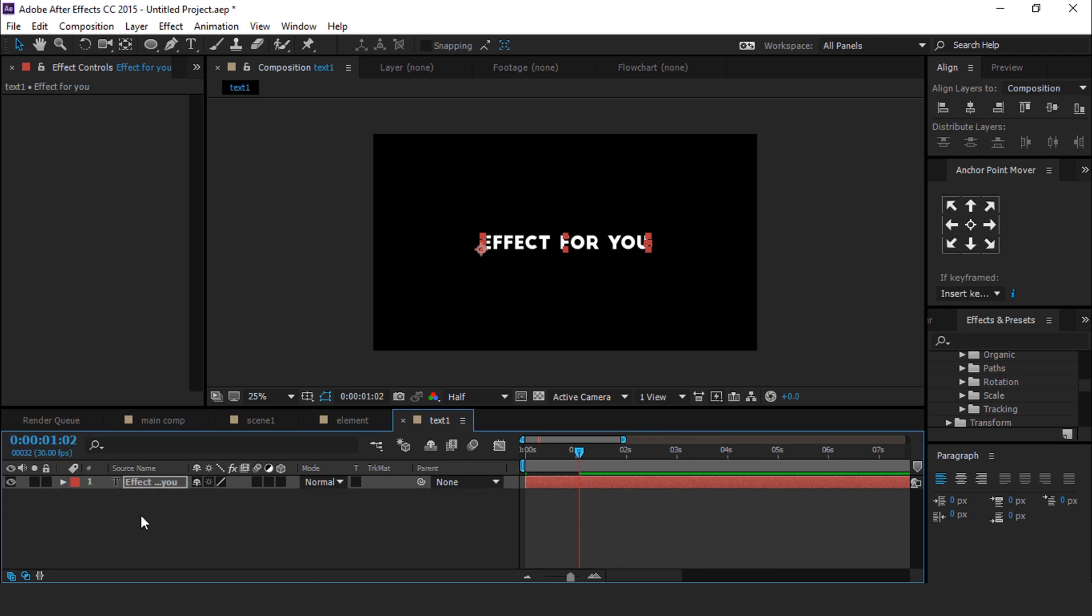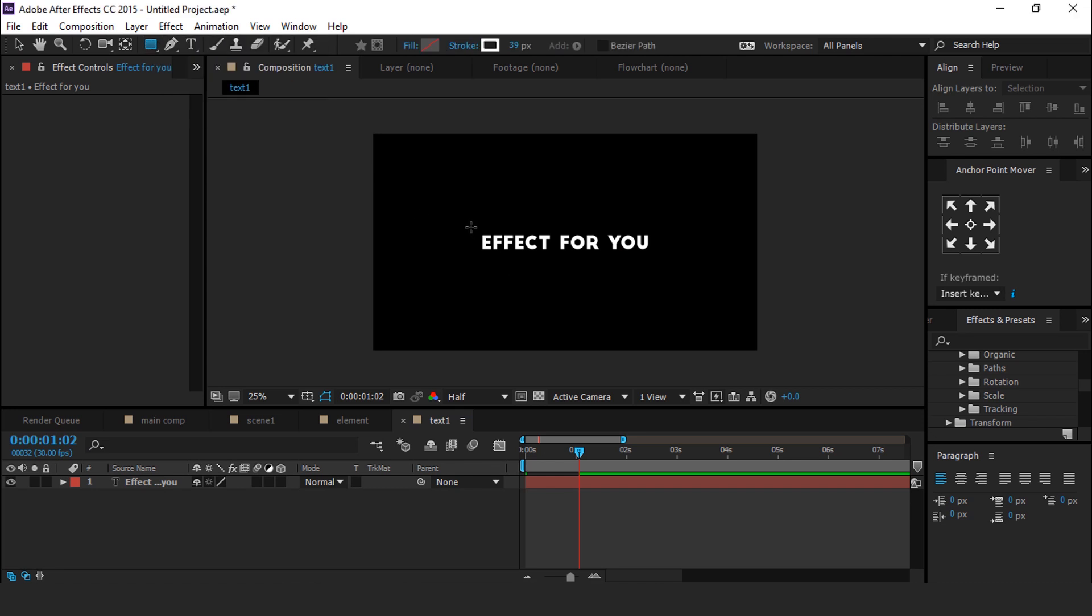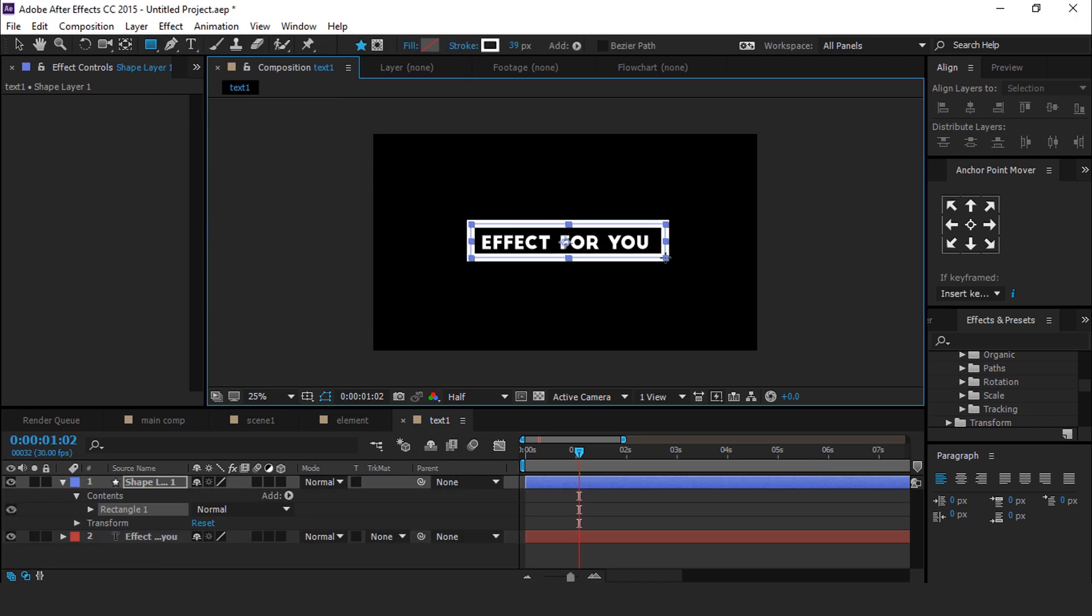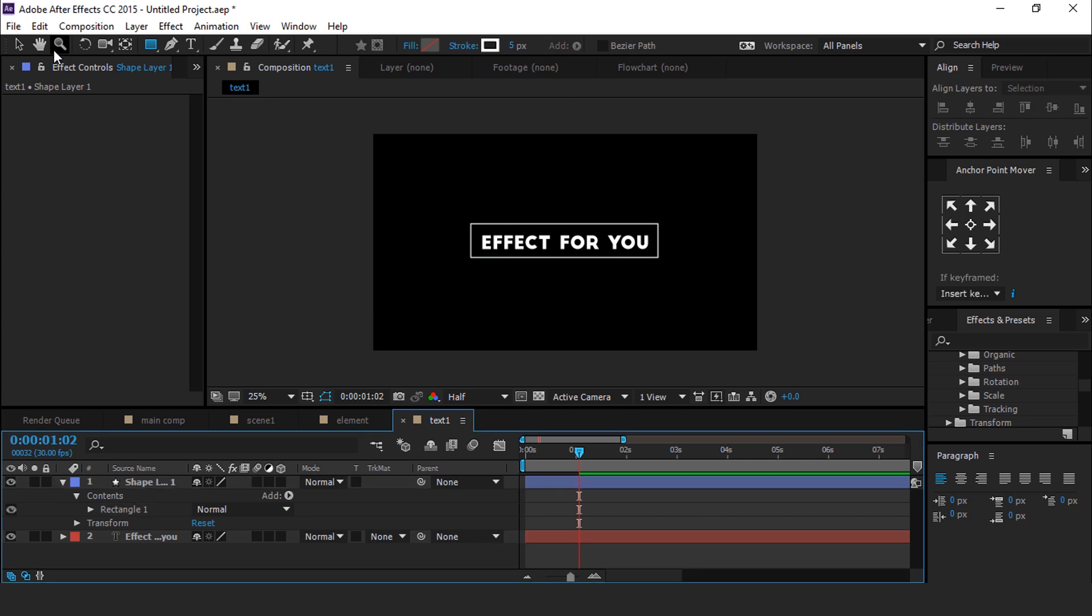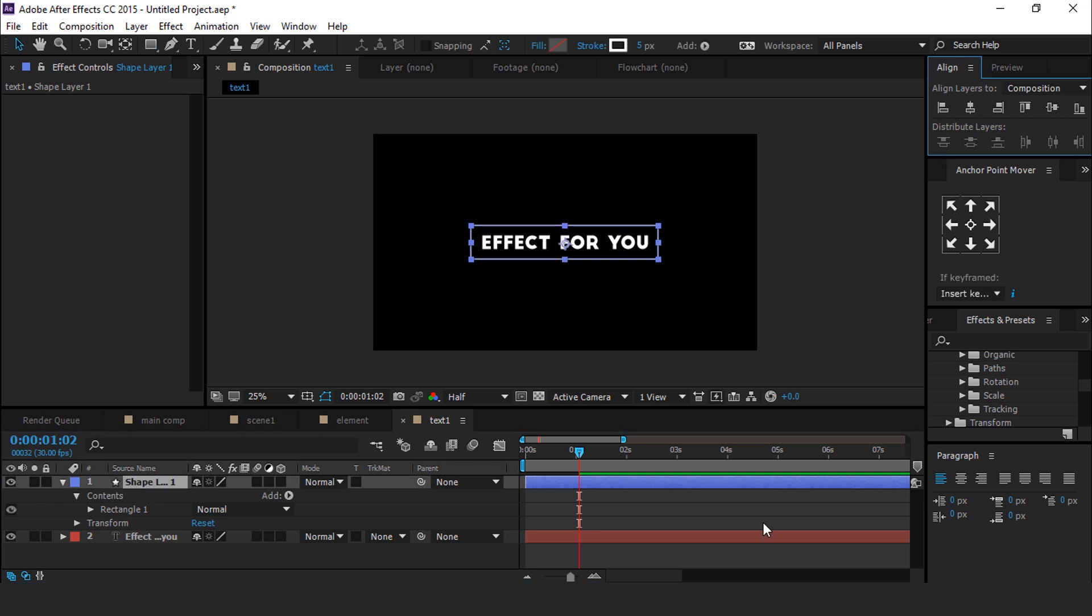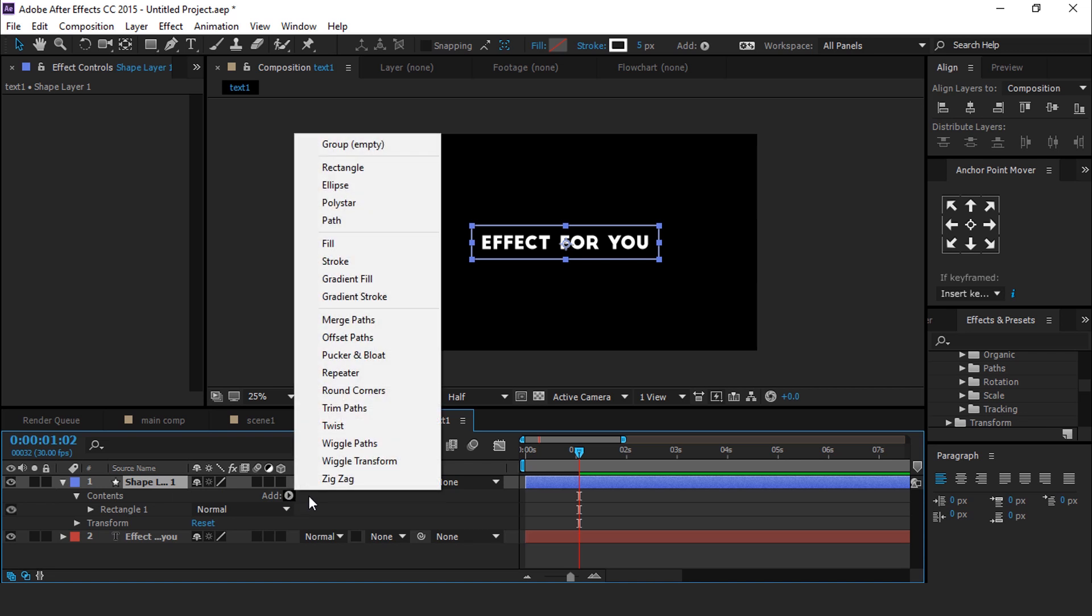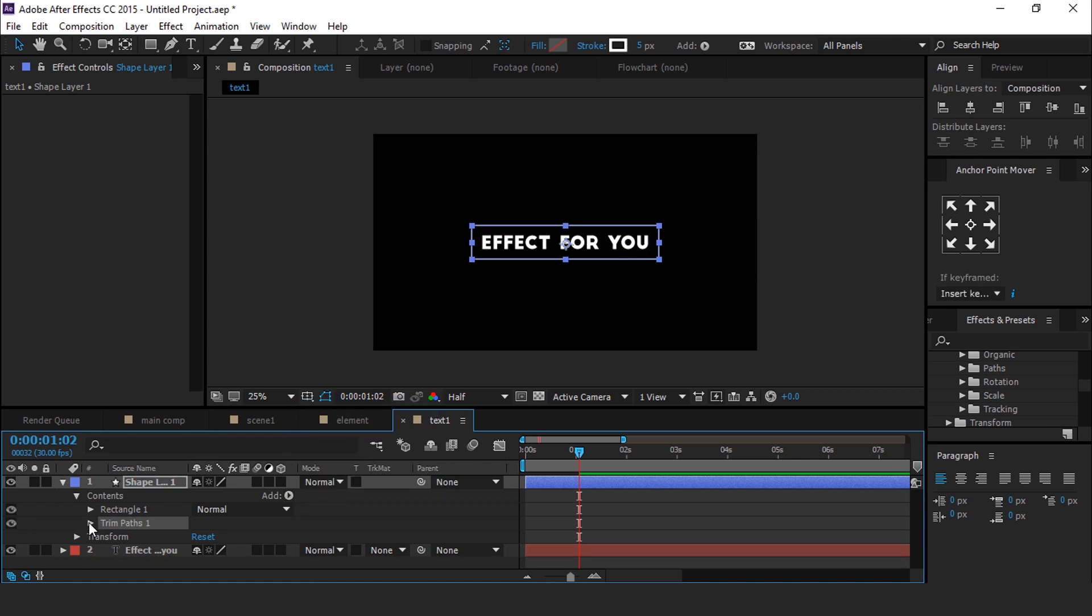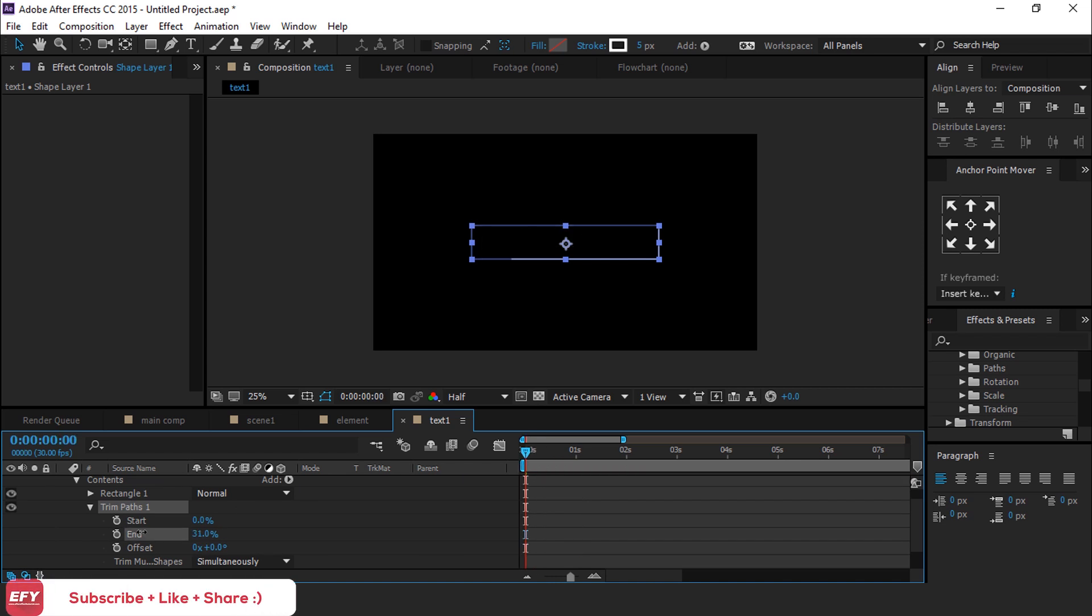Now select Rectangle tool and create a rectangle around our text with stroke around 5 pixels. Select shape layer and align them to center of the composition. Select shape layer and go to Add, then select Trim Paths. Open Trim Path, then go to first frame and change End to 0% and add a keyframe. Then go to 1 second forward and change End to 100%.